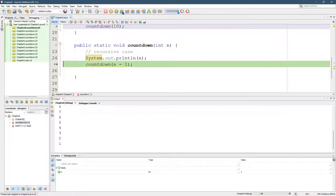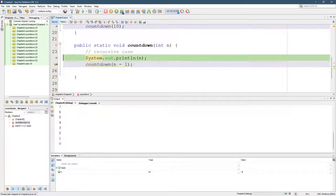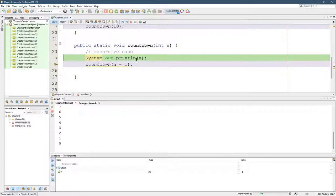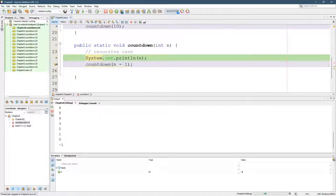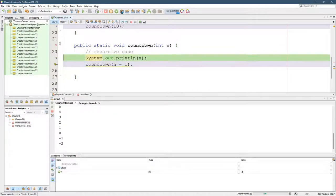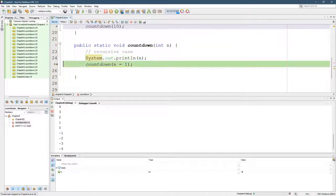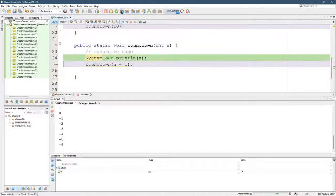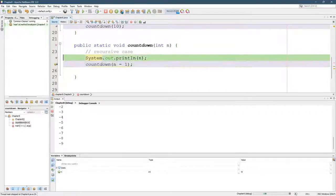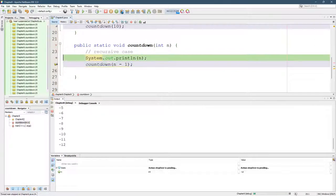Now notice we don't check anything for zero. So it's just going to keep printing out naively and subtracting one. You tell a computer to do something, it's going to keep doing it. Look at that. This should all be very expected.